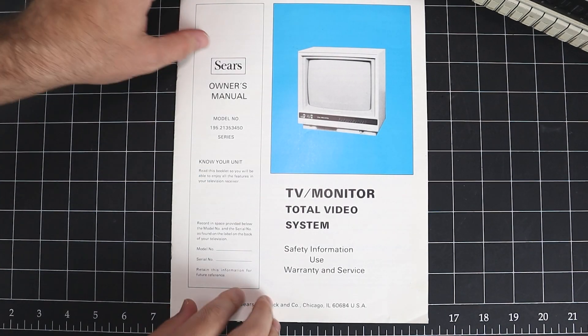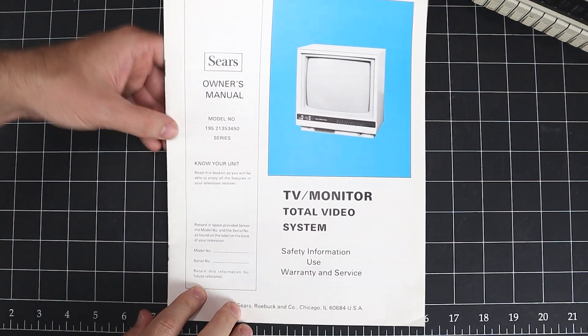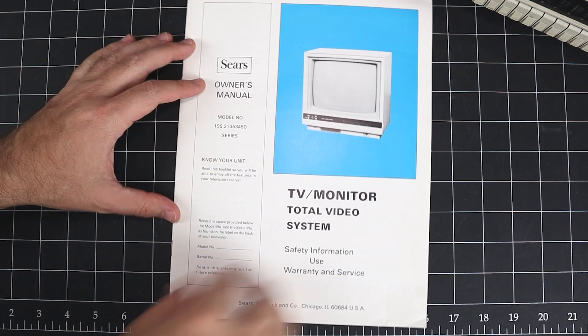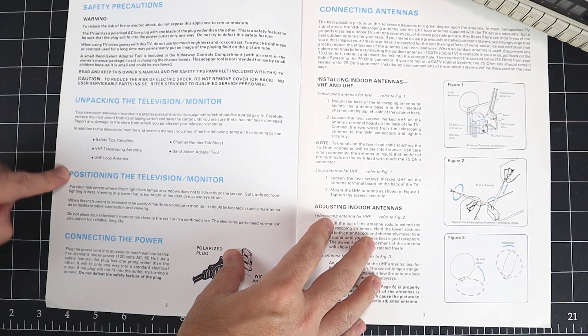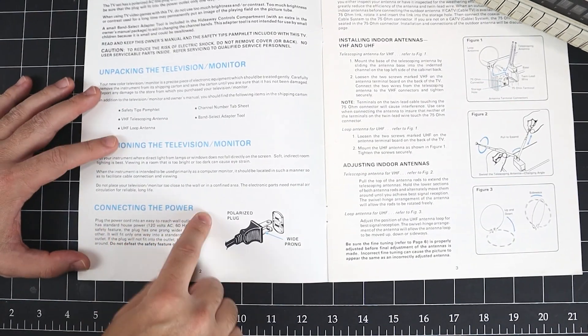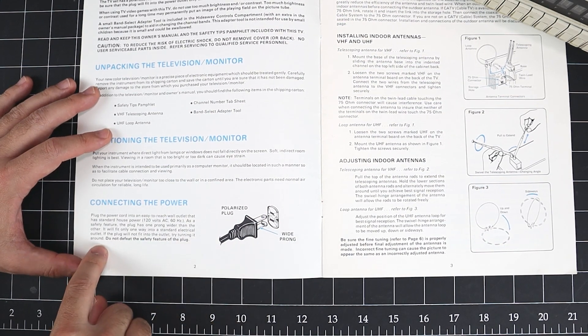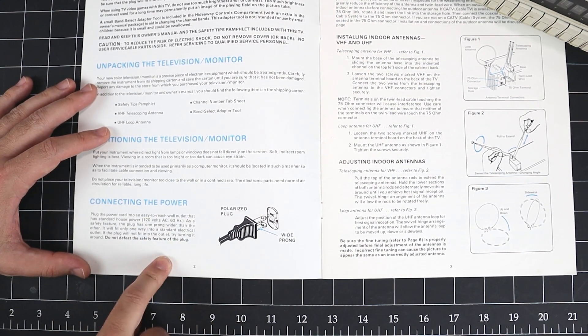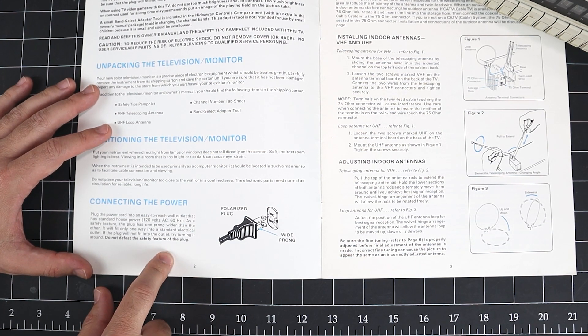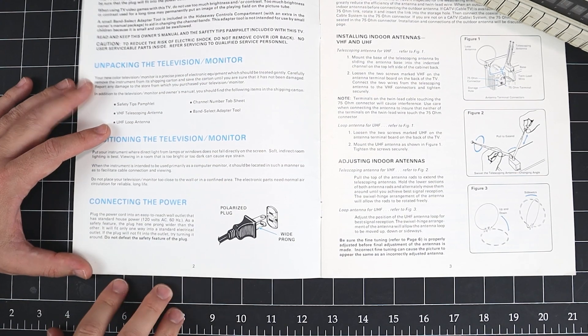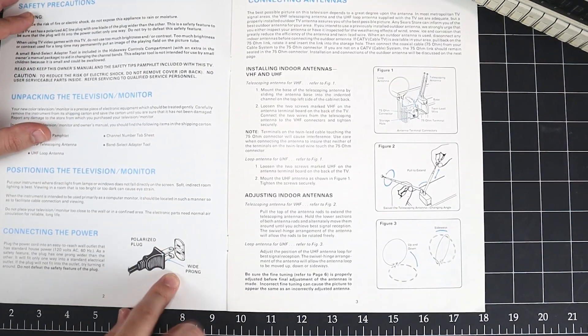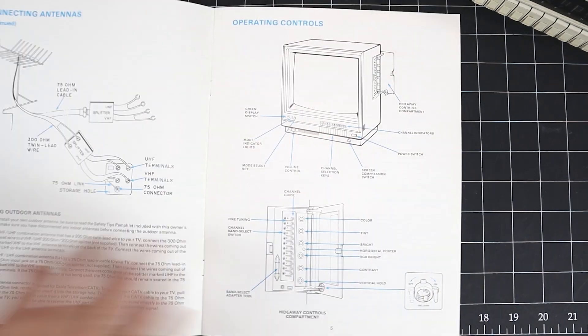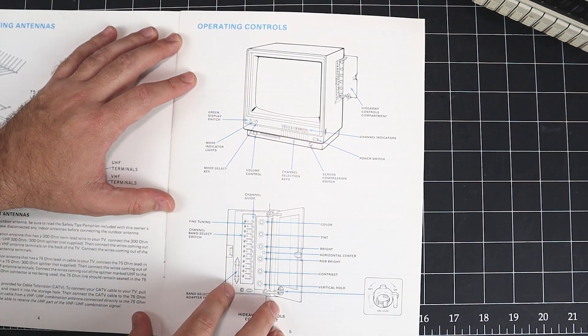Moving along, we have the owner's manual for the total video system. There's the model number there. Know your unit. On the inside, we have safety precautions, unpacking and positioning, connecting the power. It talks about the polarized plug and to not defeat the safety feature of this plug. Was this something new in 1985? I really don't remember, but they wouldn't have put this warning in if people hadn't tried it. I do not remember back then if that was something new. We have literature about connecting the antennas and the operating controls for the system.